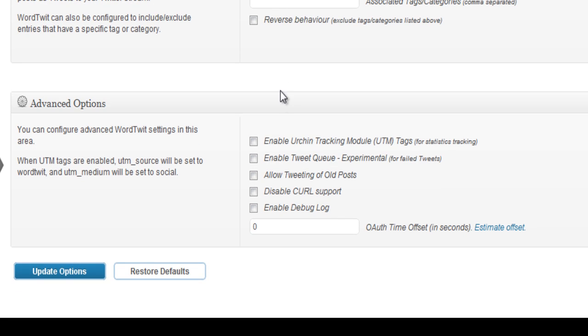You have advanced options here to do with tweeting old posts and a few other things. You don't need to use these unless these actually affect you. So you can actually just go ahead and go update options.